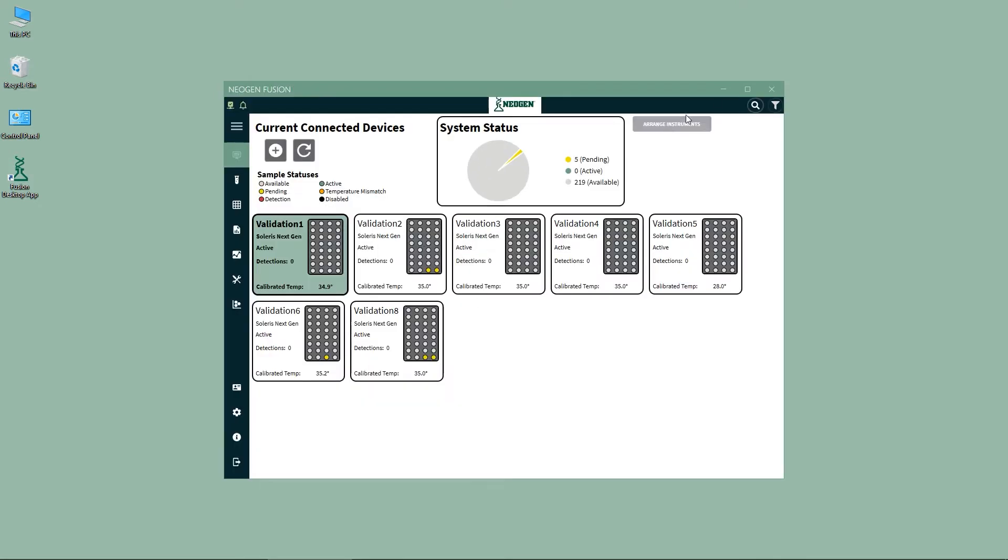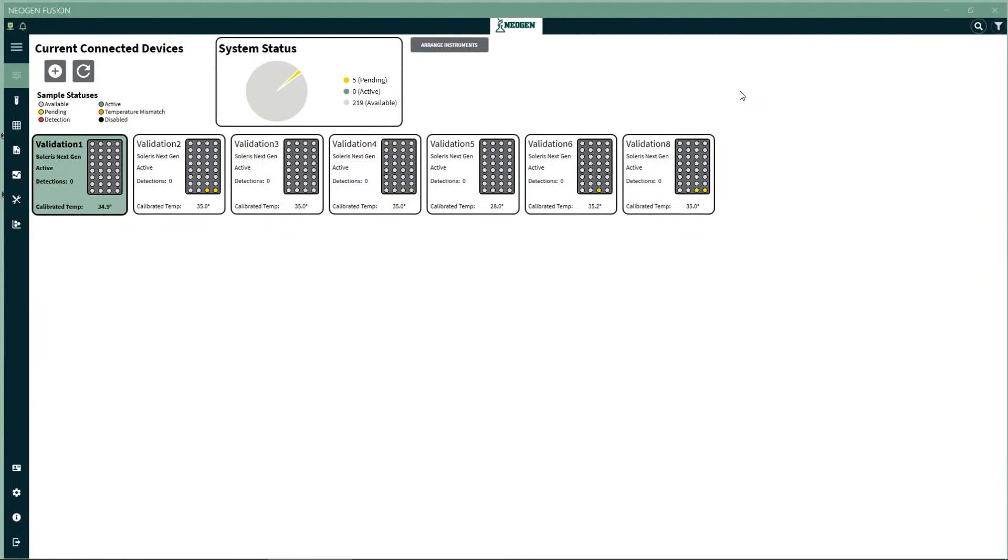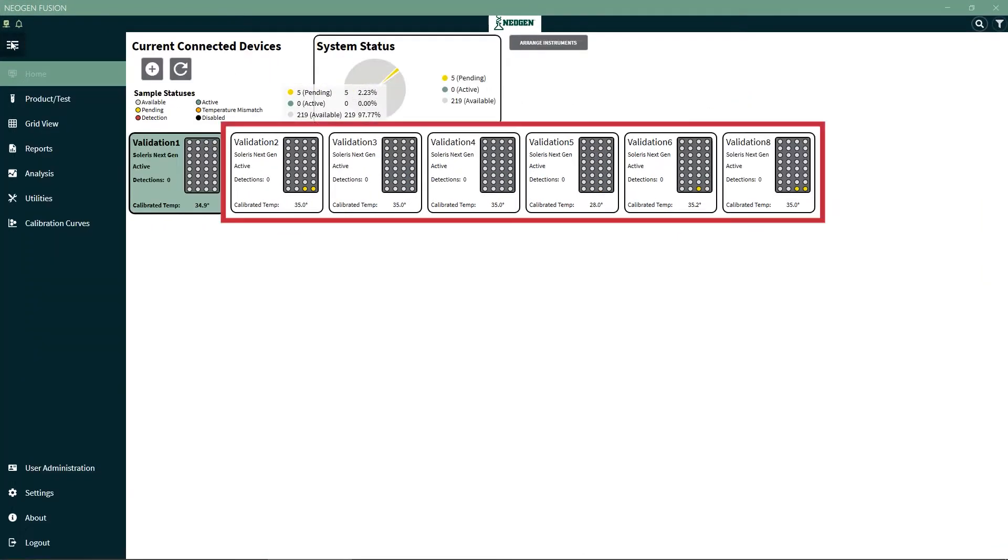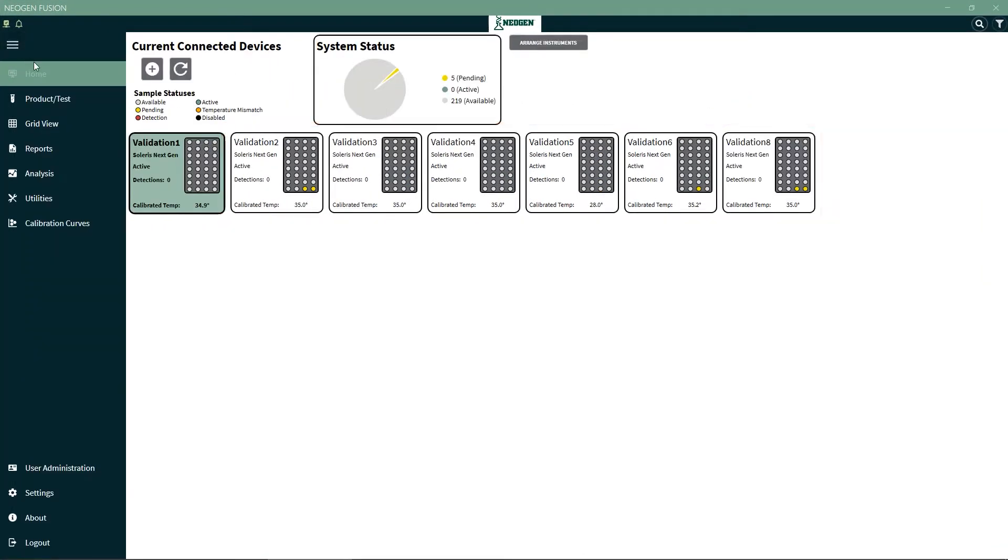Once you've successfully logged in, you'll see the main screen where you can find all the connected devices, easily access menu options, and check test statuses.